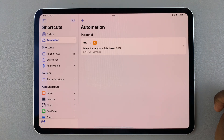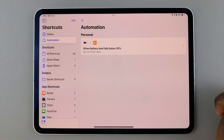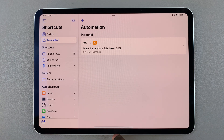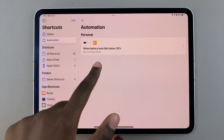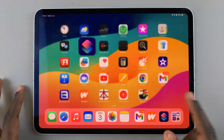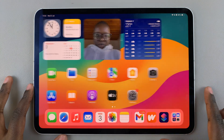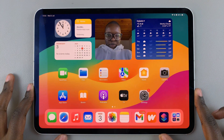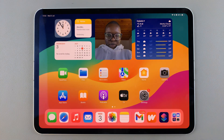Now whenever my iPad falls below 30 percent it will turn on low power mode. Thank you for watching — if you have any questions or comments leave them down below and we'll get back to you.